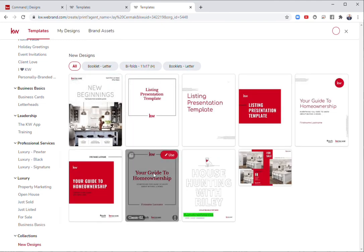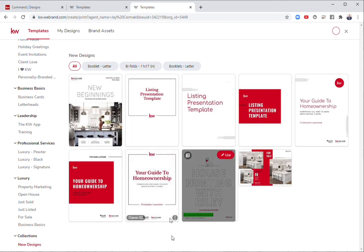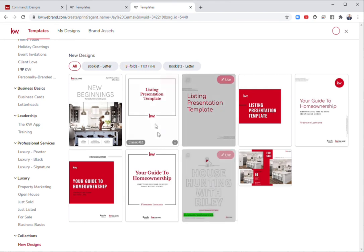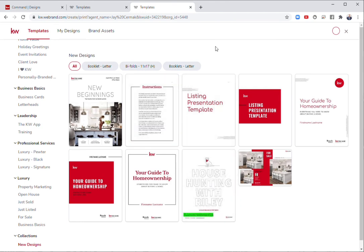Under new collections, we have new designs that are going to go here. Like the coloring book for the kids' activity book that you can have printed out at an open house, and the kids can color while they're there.